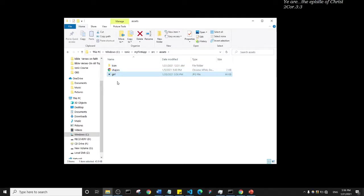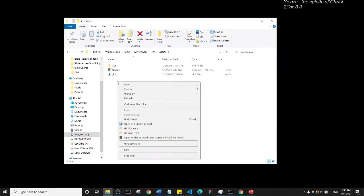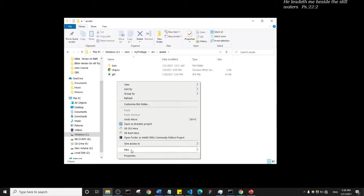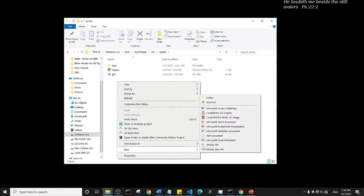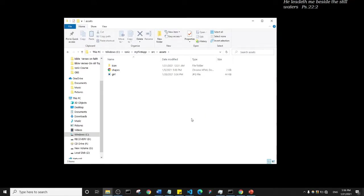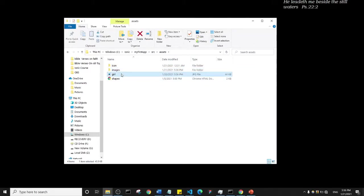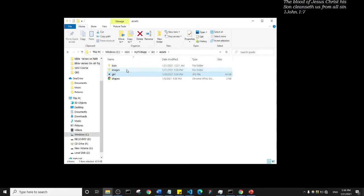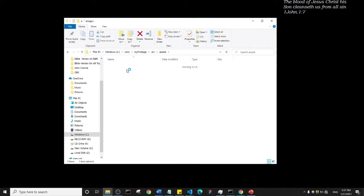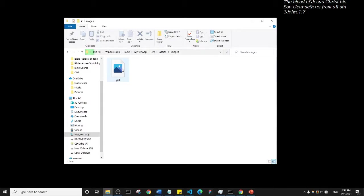That's where I'm going to have all of my images. I'll just come here and move this girl image inside of the images folder. Let me just open the images folder. This is the image here.